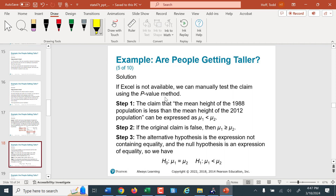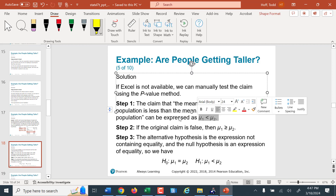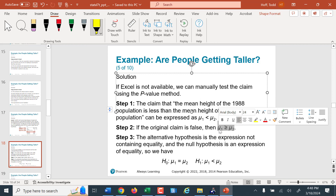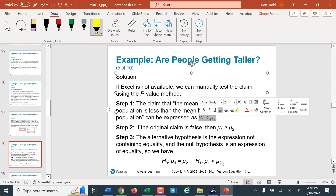If we wanted to do this without StatCrunch, we would set up our hypotheses. We're asking if heights are bigger now — that is, if they were smaller in 1988. So our alternative hypothesis is mu one minus mu two less than zero (mu one is 1988). The side with equals becomes the null hypothesis: mu one minus mu two equals zero. Then we calculate the test statistic using our sample values.